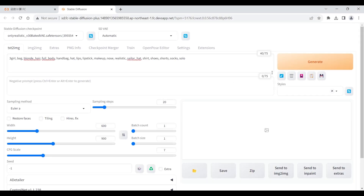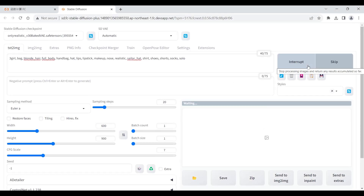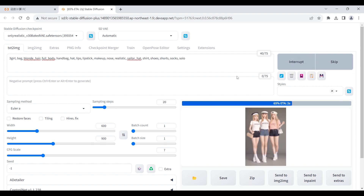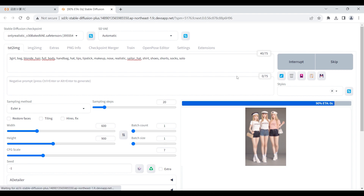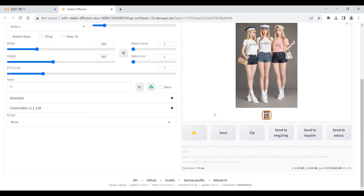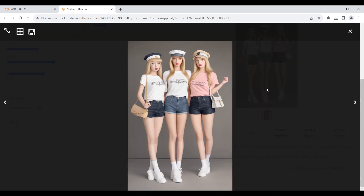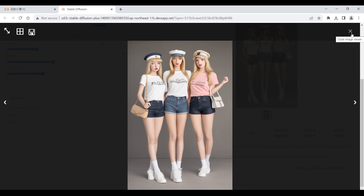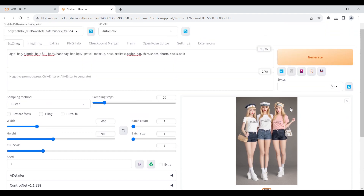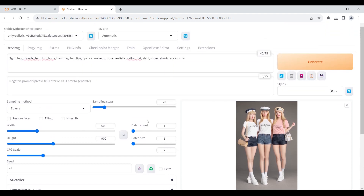We can use ADetailer to solve this problem. Generate a picture with multiple faces. You can see that the generated faces are deformed.